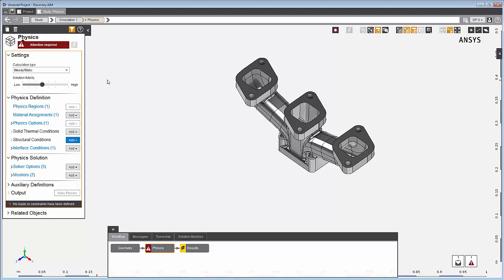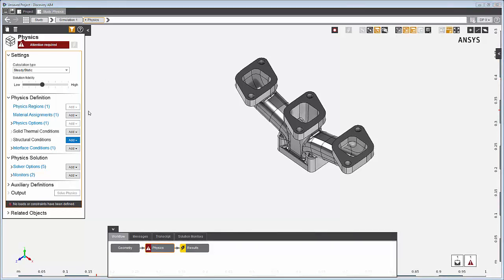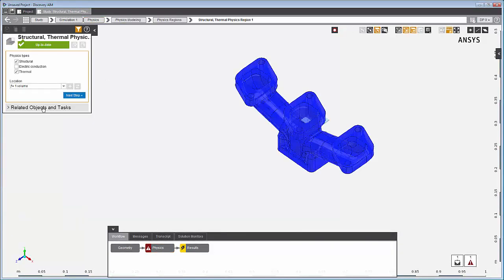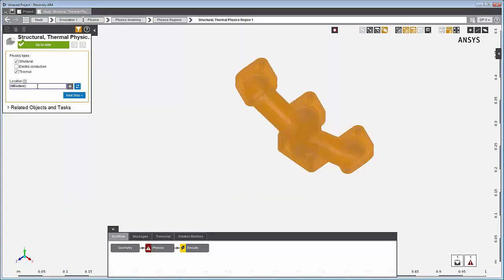The physics region defines the physics being solved, in this example, structural and thermal. The location field shows that all bodies in the model are part of this physics region.